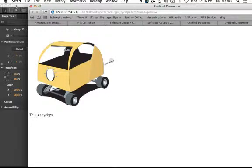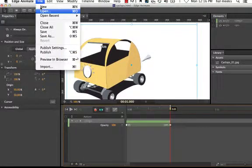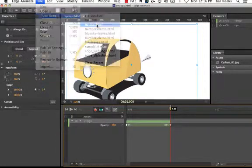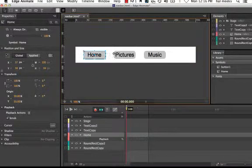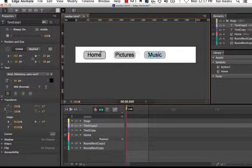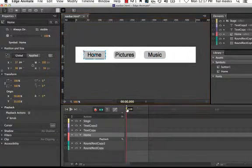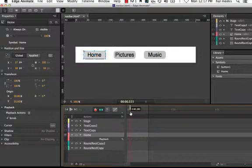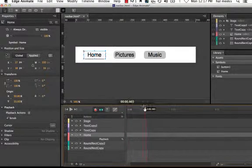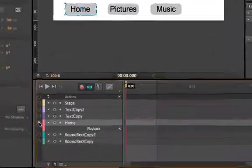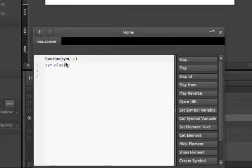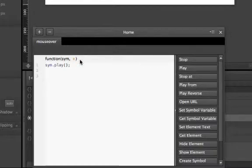Now let's take a look at an option that's a little more complicated but lets you do more. Let me go ahead and open a project I created — this is a navigation bar with some buttons, and I've already animated one of the buttons so it fades from gray to white. I've got an action associated with this button: the mouse over action is going to play this particular animation. What I want to add is a click event so that when someone clicks on it, it opens a web page.